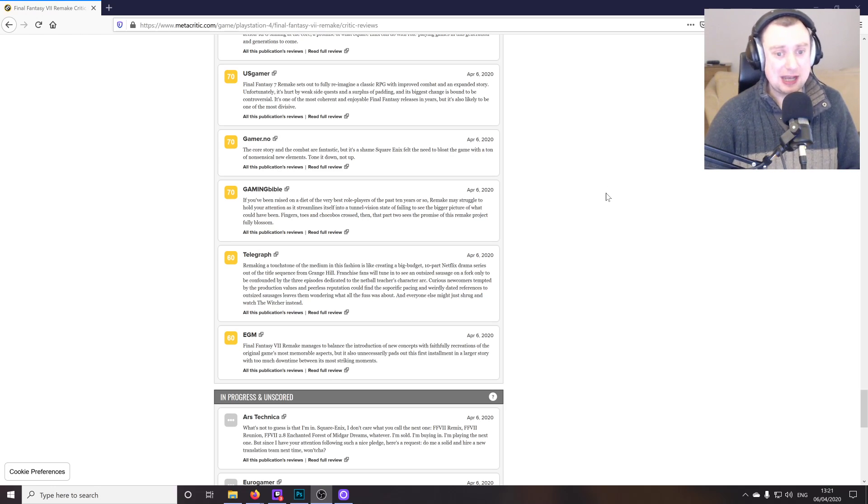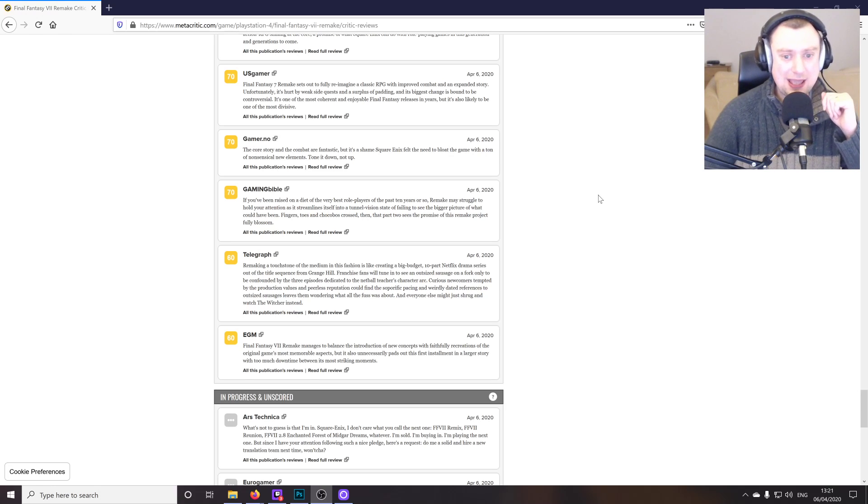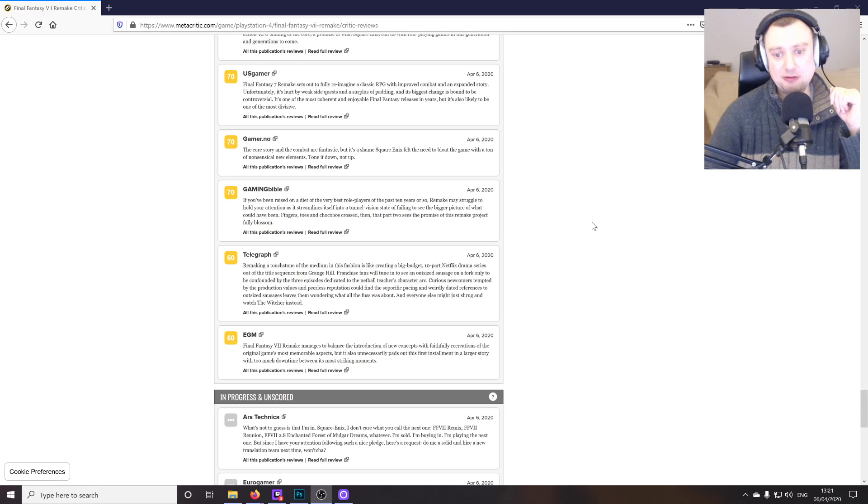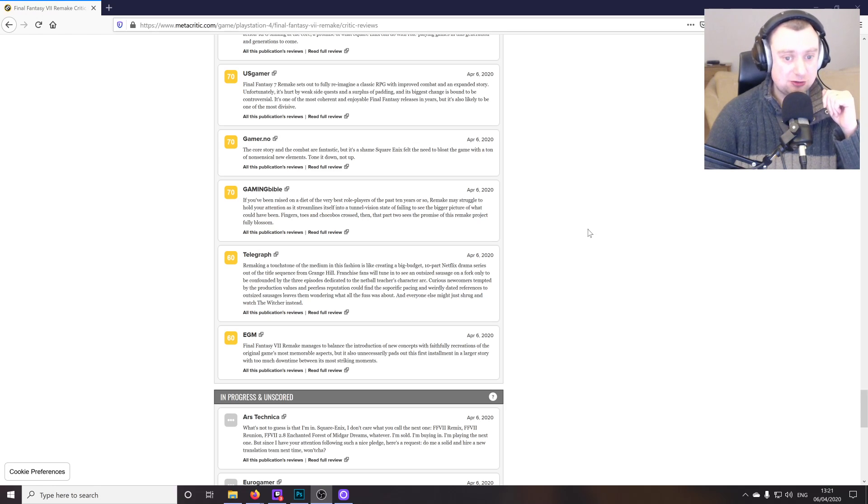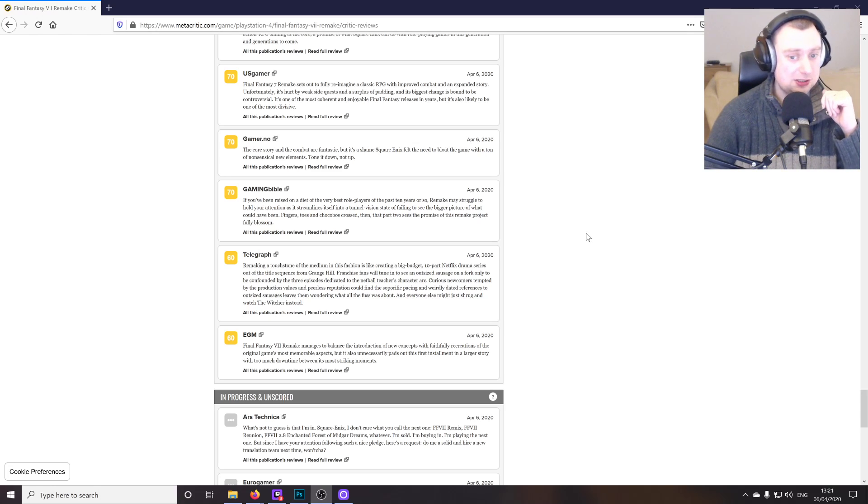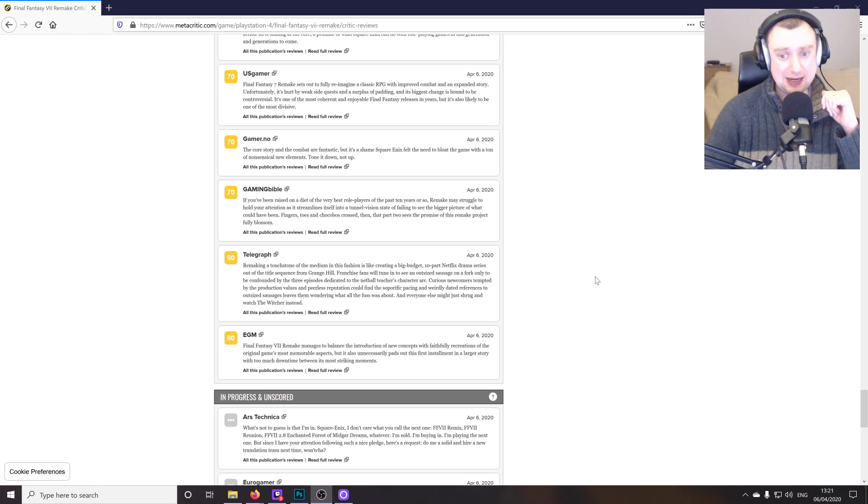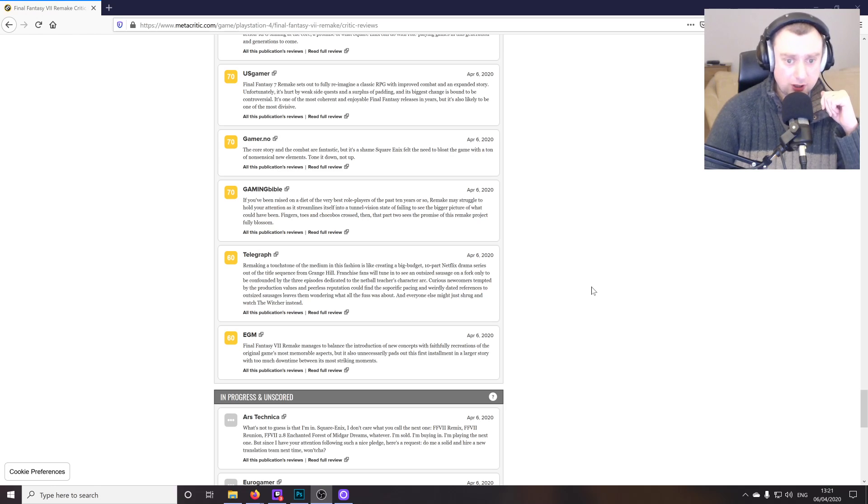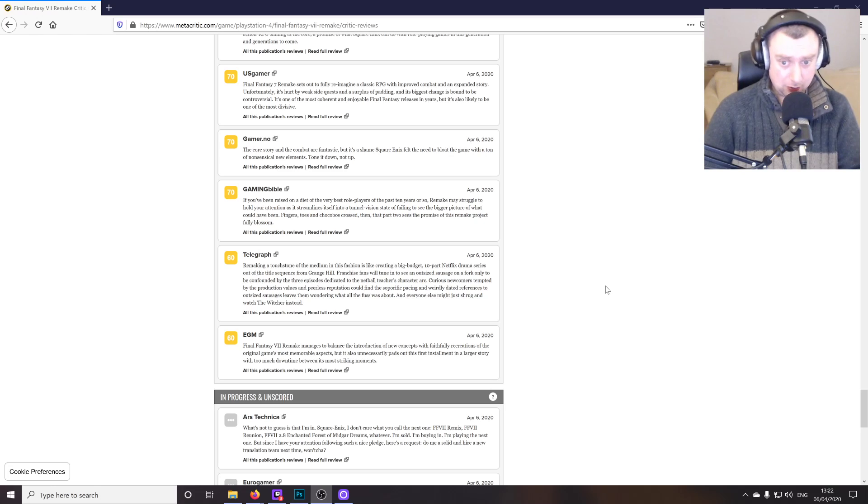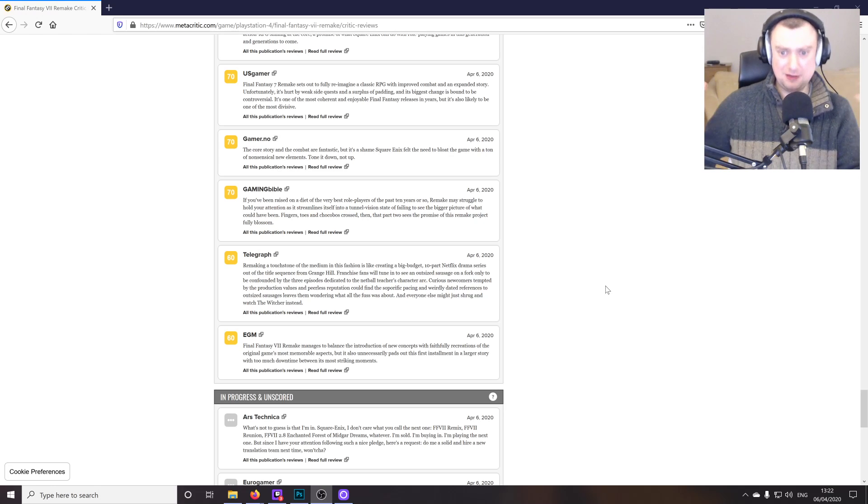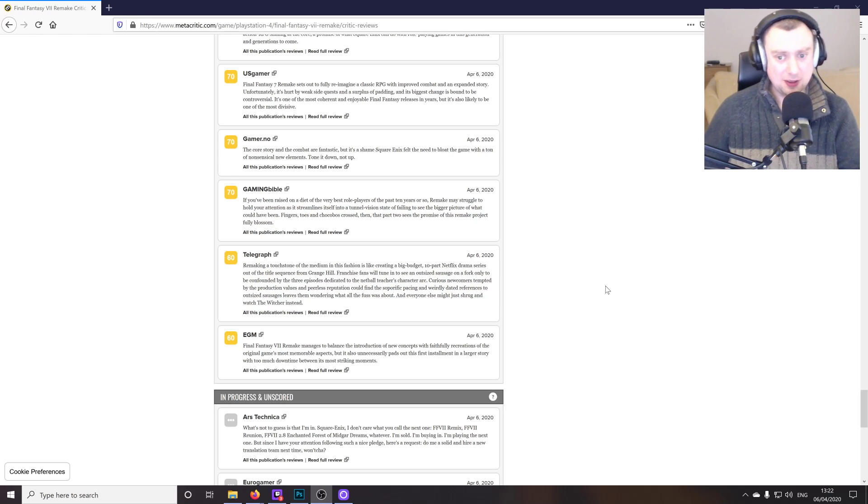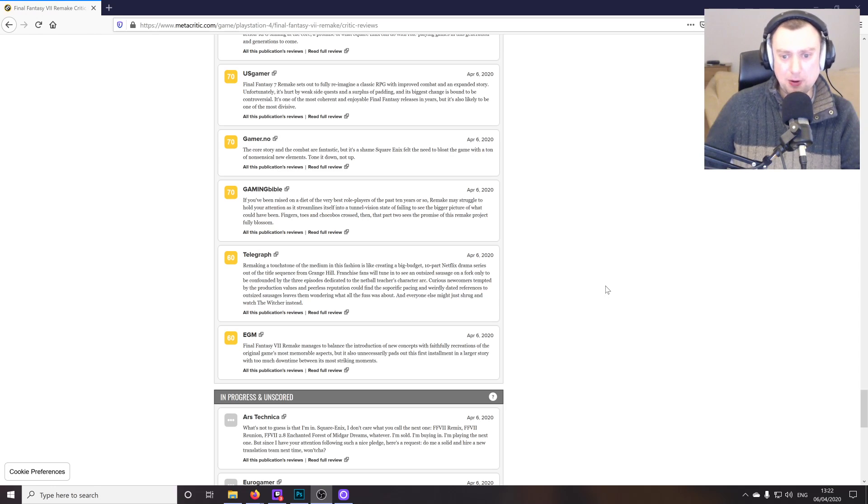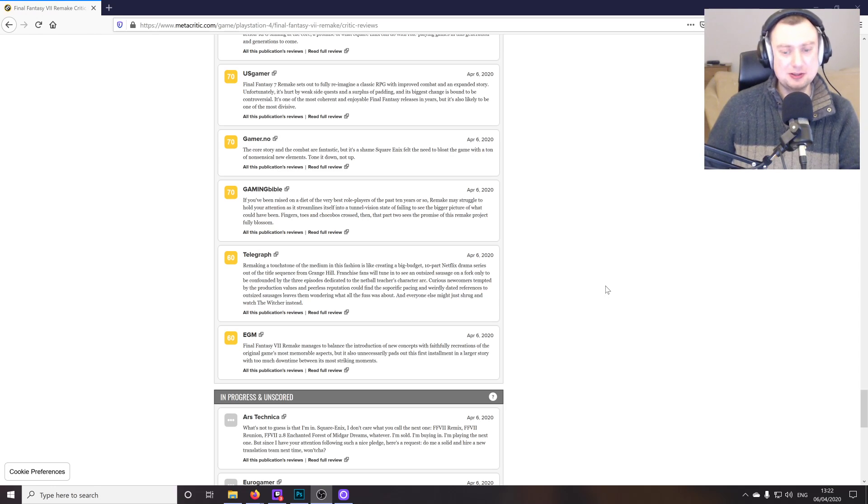And Telegraph says remaking, I don't really get this one, remaking a touchstone of the medium in this fashion is like creating a big budget 10 part Netflix drama series out of the title sequence from Grange Hill. Franchise fans will tune in and see an outsized sausage on a fork, only to be confounded by the three episodes dedicated to the netball teacher's character arc. Very confusing description there, trying to sound clever, I think. But I disagree with it completely because I've not got that impression at all.